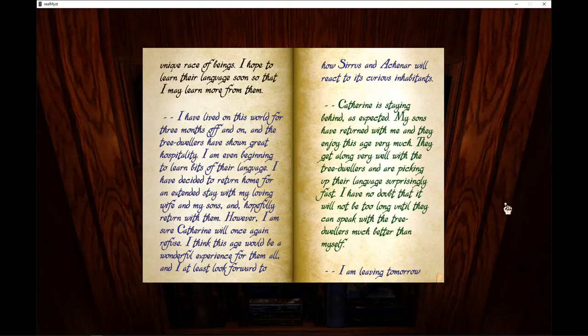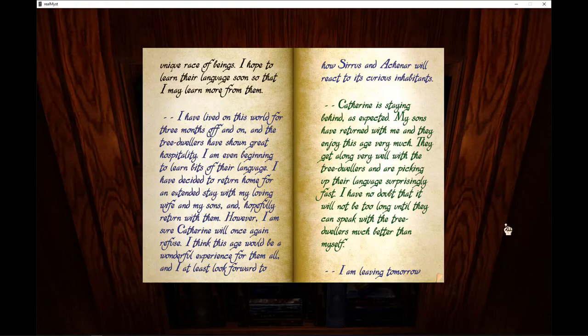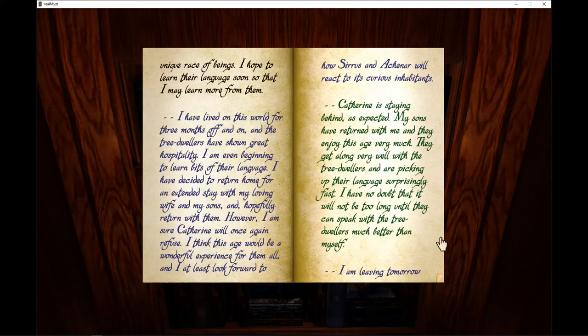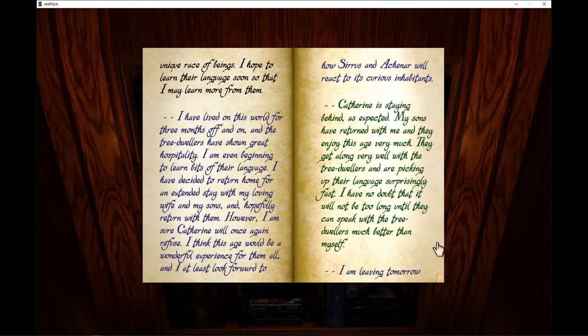Catherine is staying behind, as expected. My sons have returned with me and they enjoy this age very much. They get along very well with the tree-dwellers and are picking up their language surprisingly fast. I have no doubt that it will not be too long before they can speak with the tree-dwellers much better than myself.